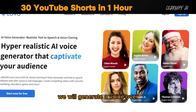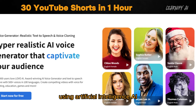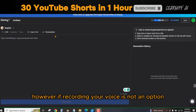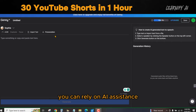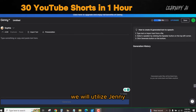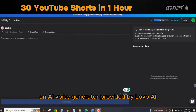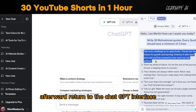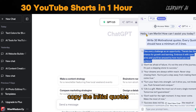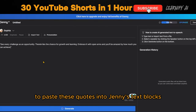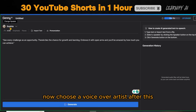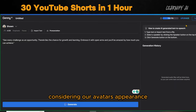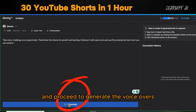For the next step, we will generate a voiceover using AI. If you are able to record your own voice, that would be excellent. However, if recording your voice is not an option, you can rely on AI assistance. In this case, we will utilize Jenny, an AI voice generator provided by Lovo AI. Once you have successfully created an account, return to the ChatGPT interface, copy the initial quotes, and then return to Jenny's platform to paste these quotes into Jenny's text blocks. Now choose a voiceover artist, then change the voice model to a mature male voice considering our avatar's appearance, and proceed to generate the voiceovers.